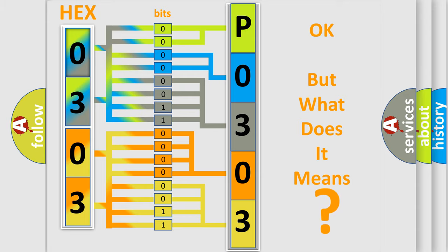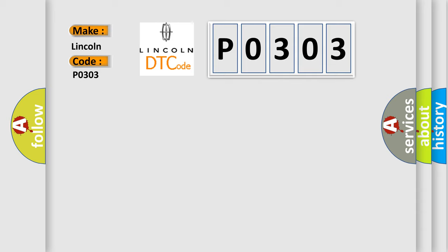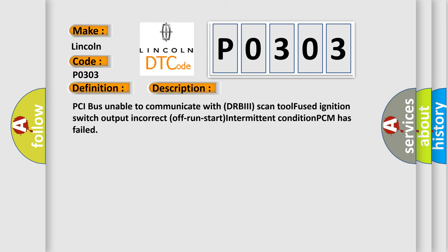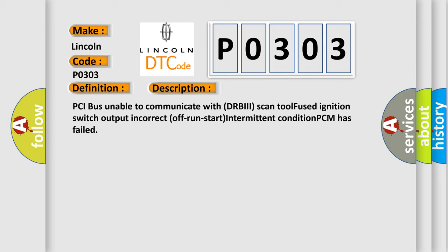So, what does the diagnostic trouble code P0303 interpret specifically in car manufacturers? The basic definition is: No TCM bus message. And now this is a short description of this DTC code: PCI bus unable to communicate with DRBII scan tool, fused ignition switch output incorrect off/run/start, intermittent condition, PCM has failed.